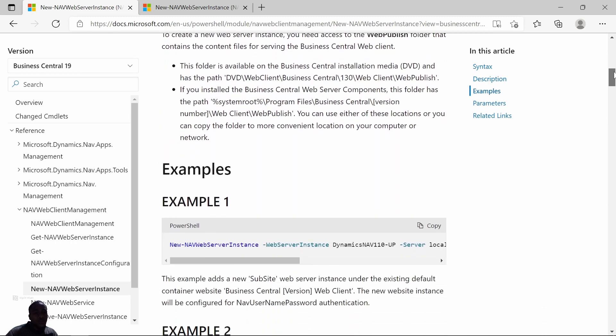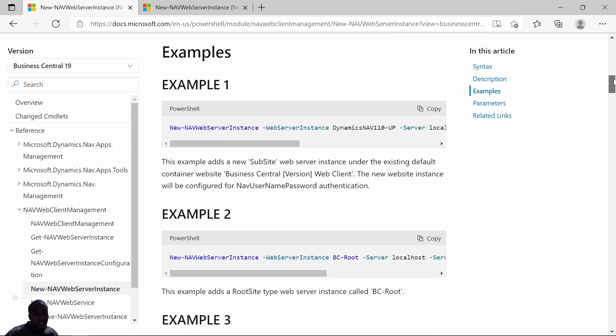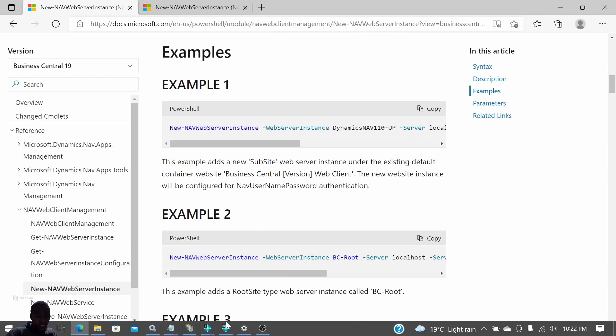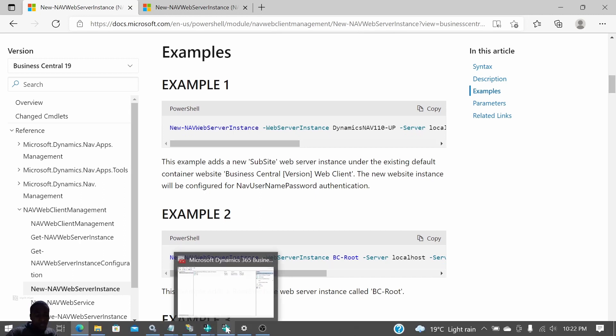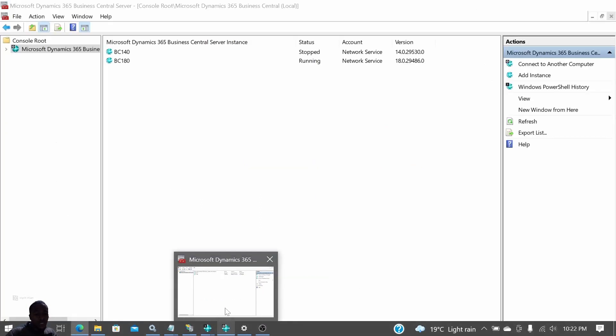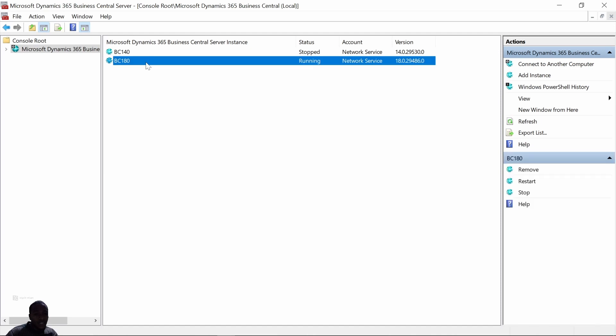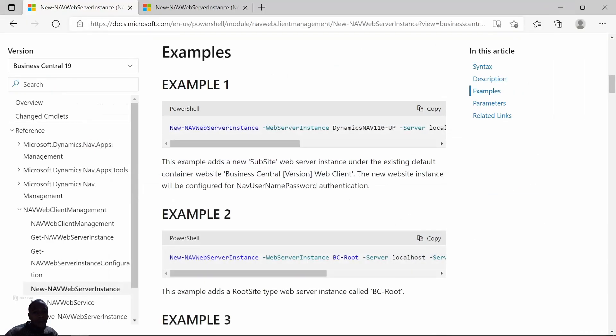For this demonstration, make sure that your NAV is running. For me, I'm using BC18. The Business Central server instance should be up and running.